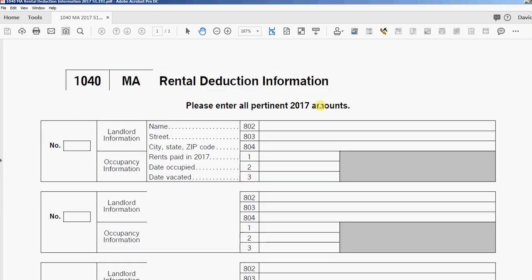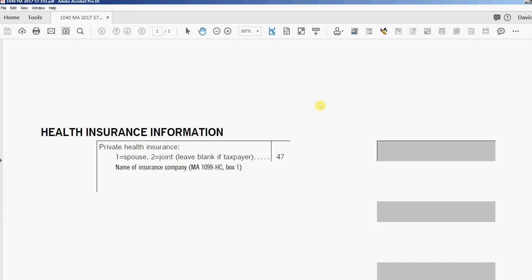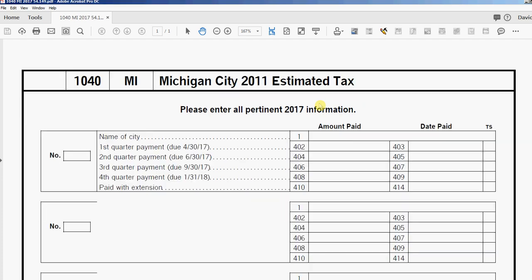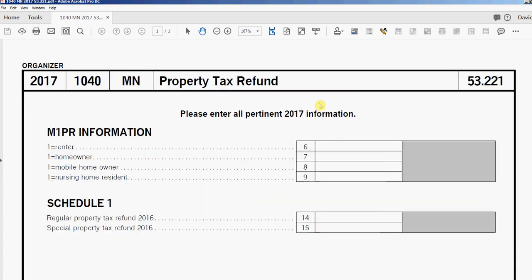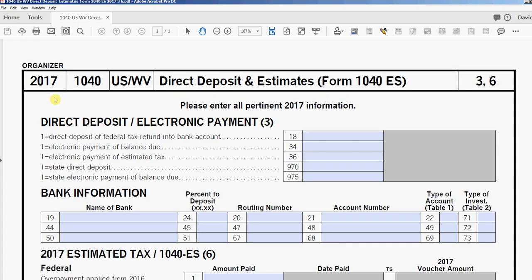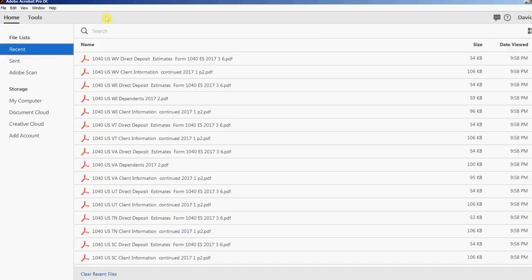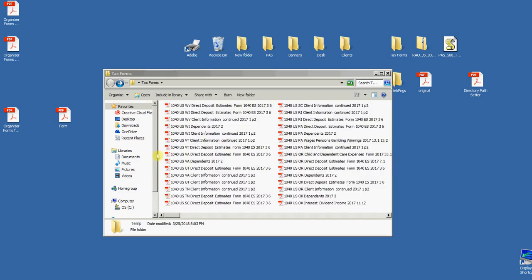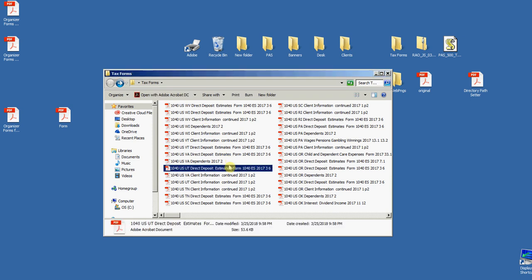So I just processed 199 files here and it's on the last one. I'm going to close that and I'll go to the tax forms folder and you can see them all there.